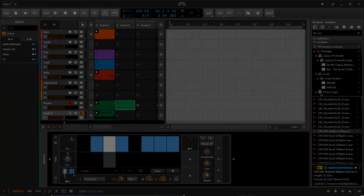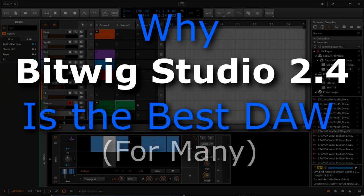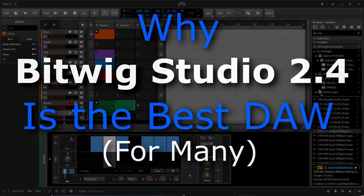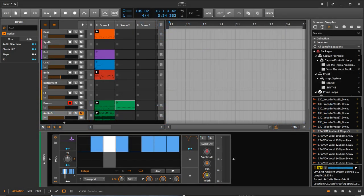Hey everyone, how's it going? This is Kevin from Audio Digital. I'm doing a video right now just giving you an outline or a general overview of why I think Bitwig is probably one of the best DAWs you can get, at least for certain people. I'm going to make a larger argument for that and give you my personal story of how I got involved in music production.